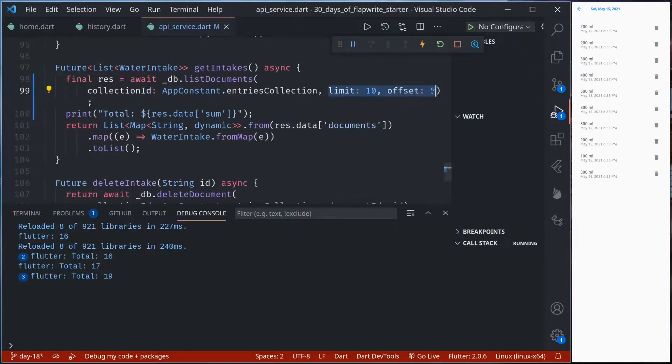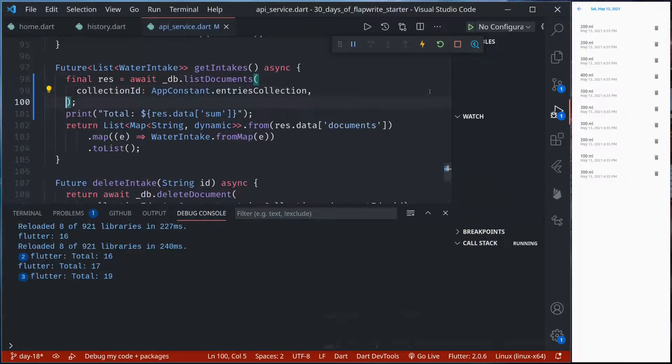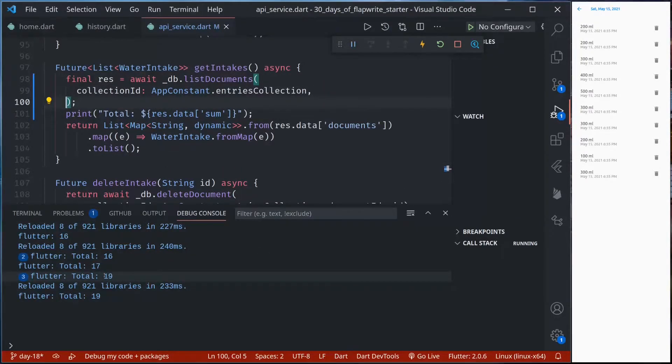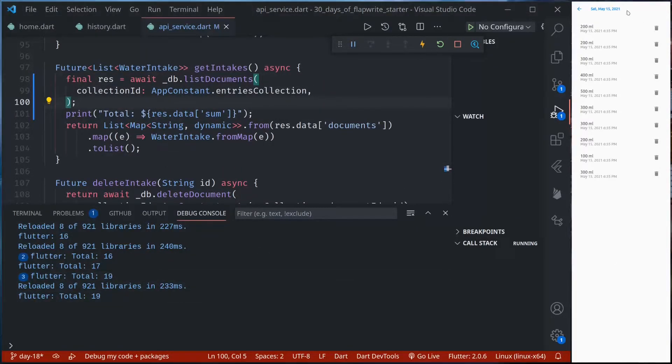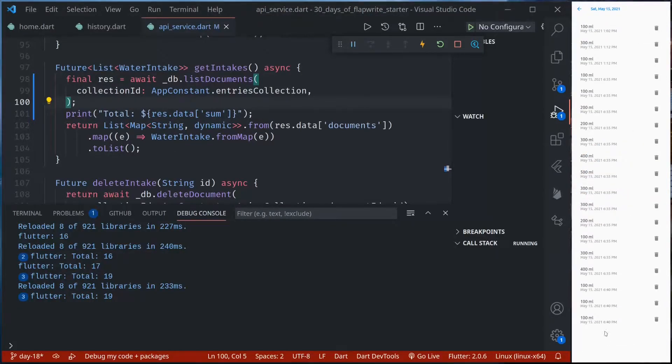If we remove this it should load all the data because default limit is 25 and we have only 19. So if we go back we now have 4200 and we can see all the records.